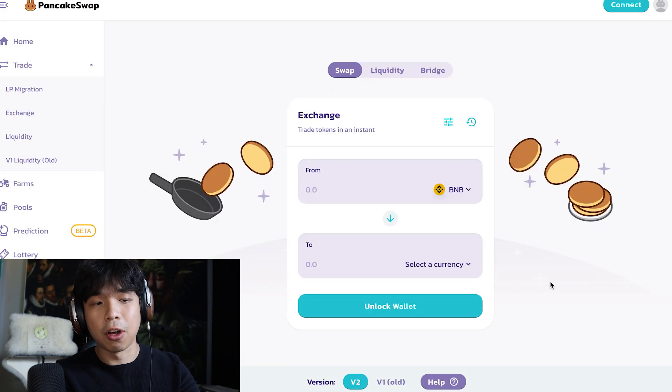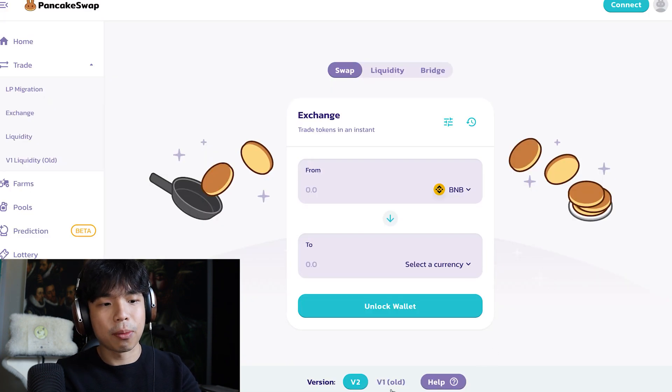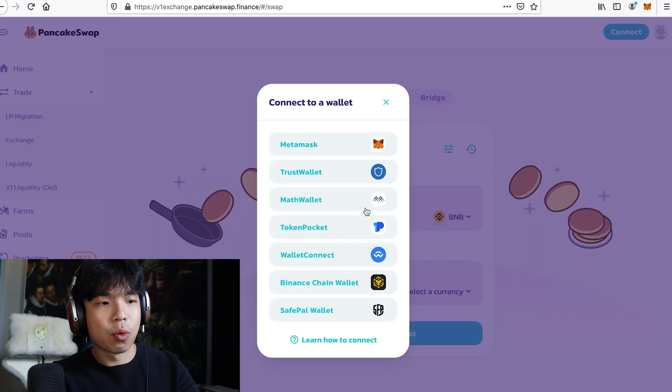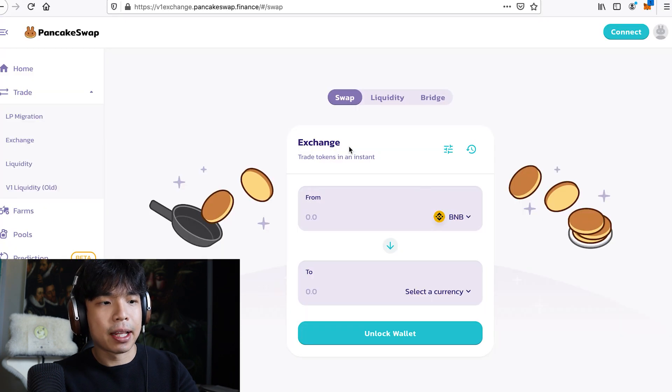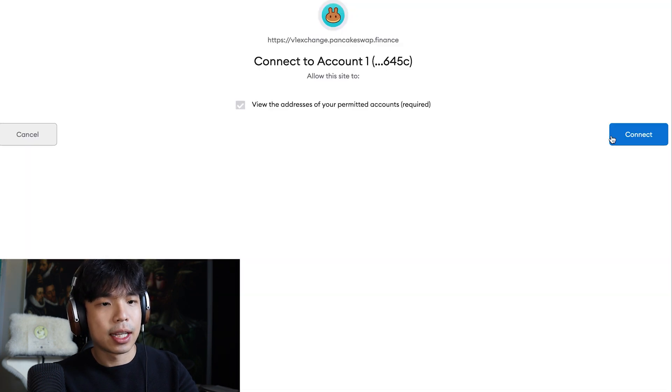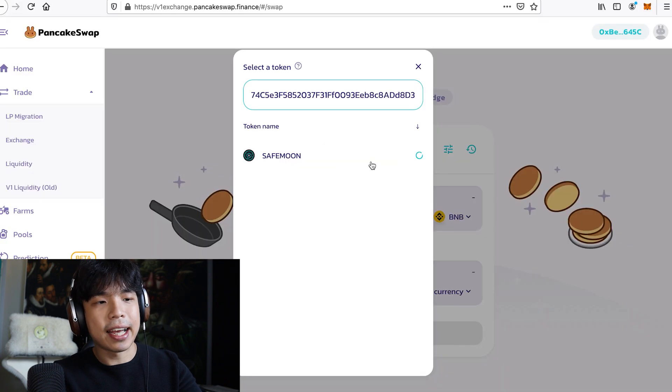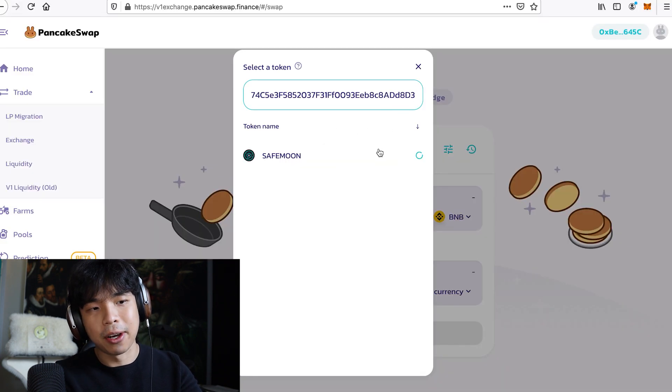Most coins now are still on V1, so I'm going to click on V1, and you've got to unlock your wallet, click MetaMask, and click connect. Let's place the address here, and SafeMoon should come out.